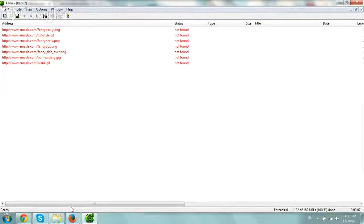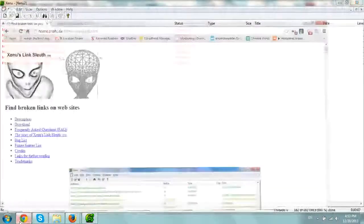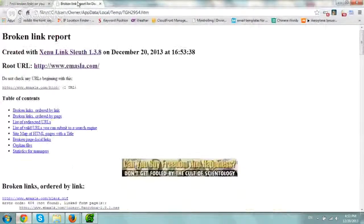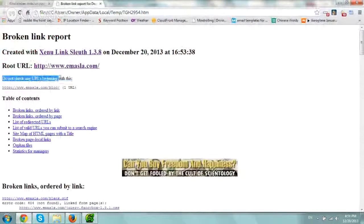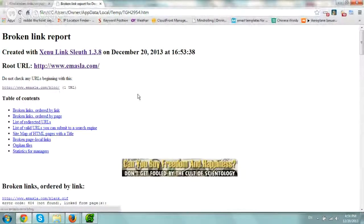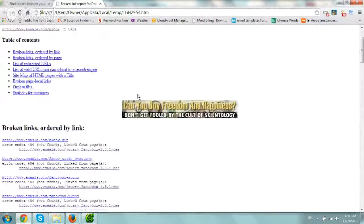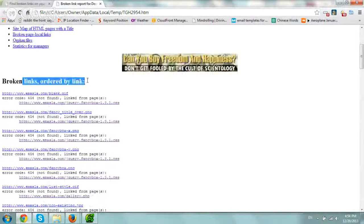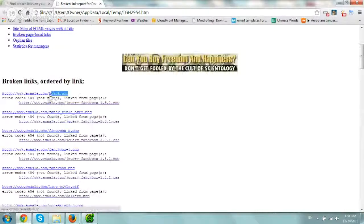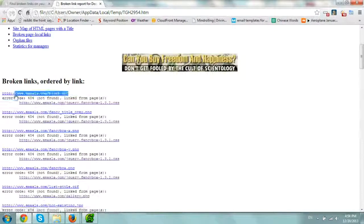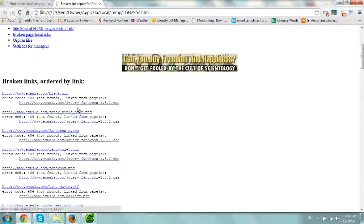So when you look at the report, let me show you how it looks right here. It'll say here, and obviously, it didn't check the blog. So if you go down here, broken links ordered by link, you'll see this blank.gif is missing, and you'll see where it's missing from. So it's missing from the CSS file,